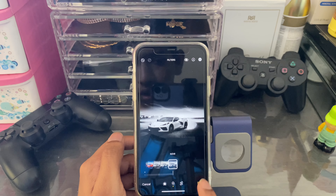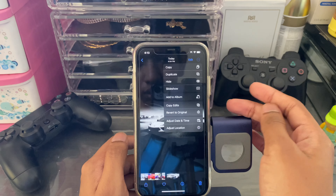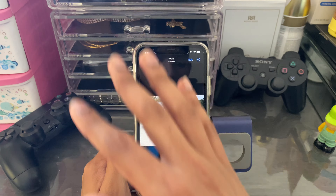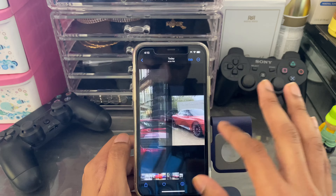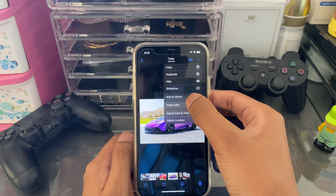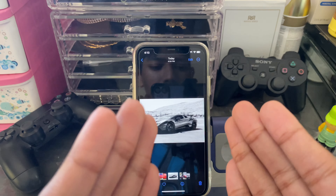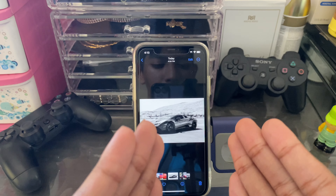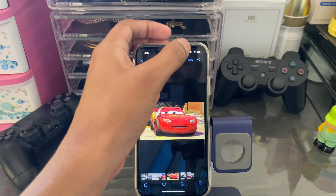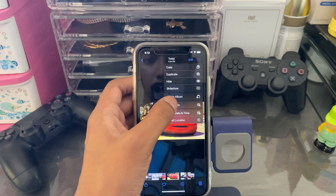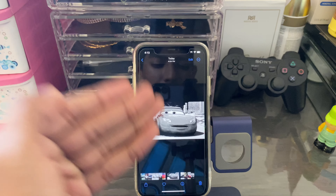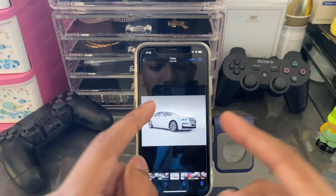Did you know that if you edit any video or photo — for example, changing the color — you can tap the three-dot menu and tap 'Copy Edits,' then go to another picture, tap the three-dot menu again, and click 'Paste Edits.' That image will have the same edits applied. You can do this with any image.